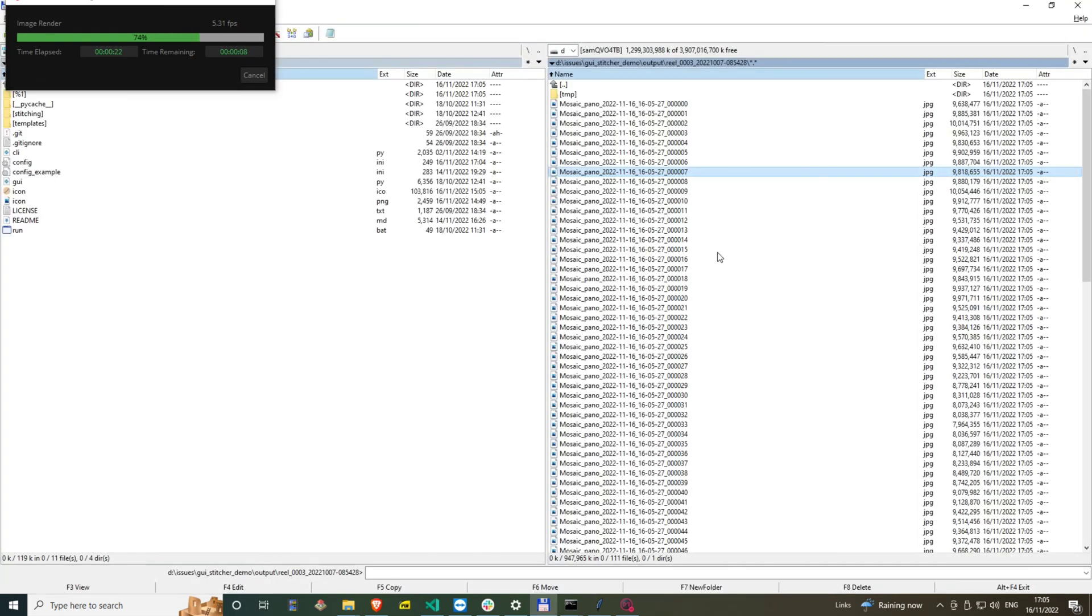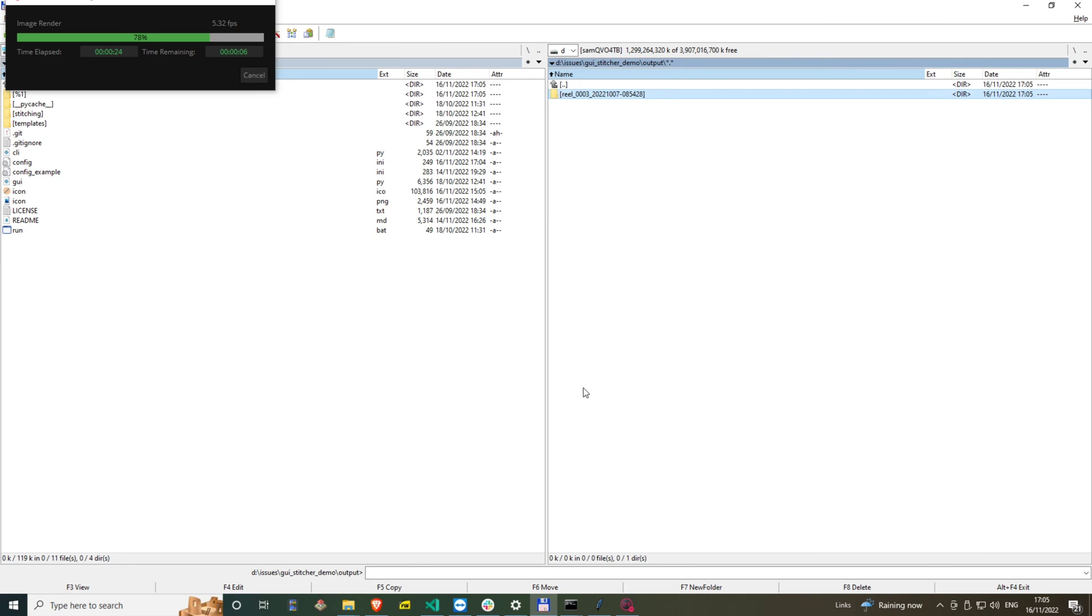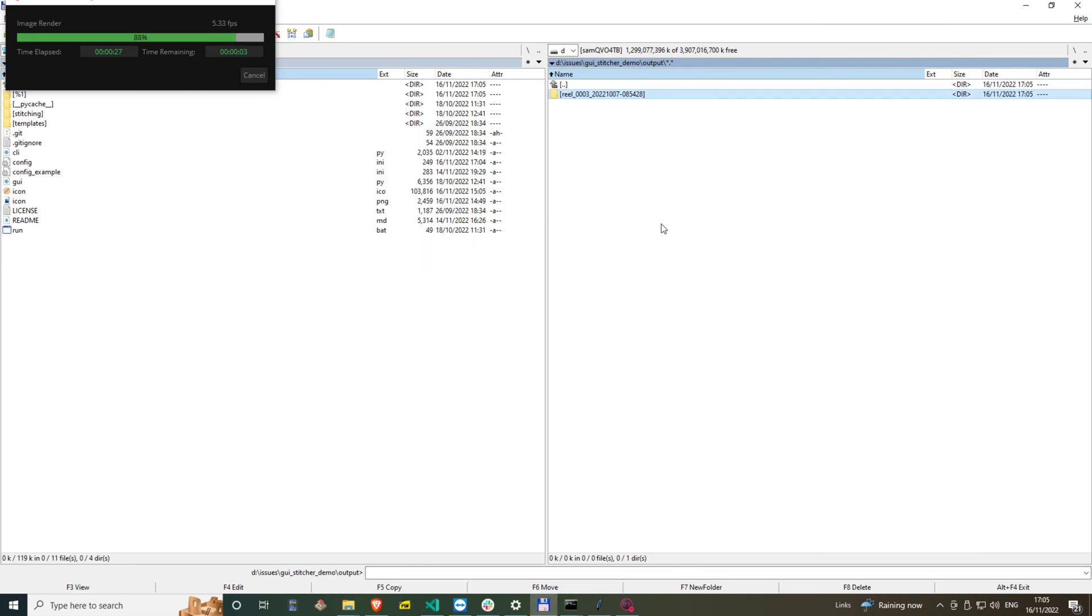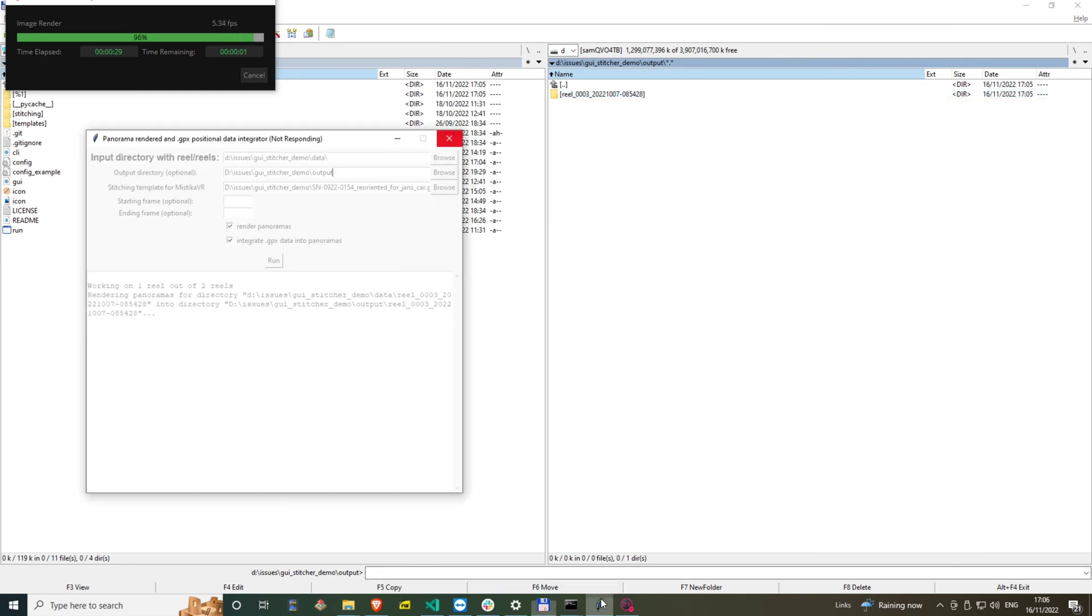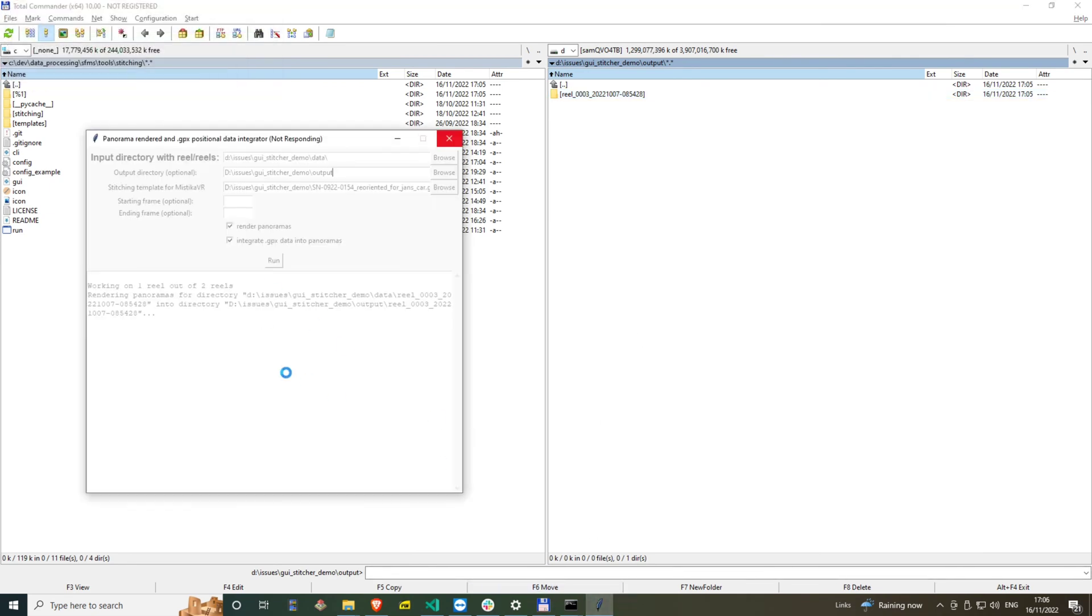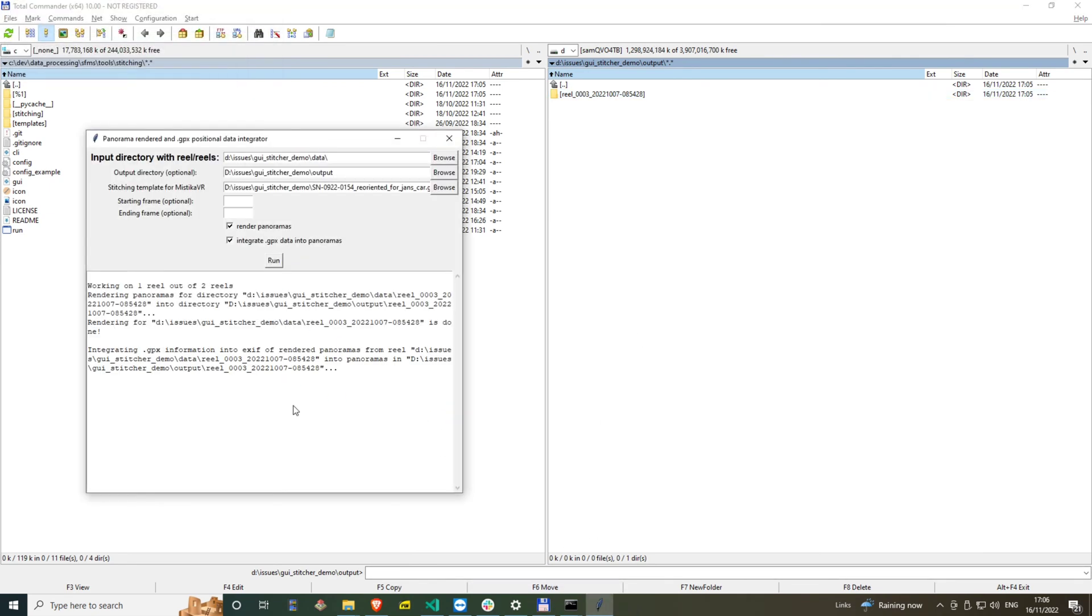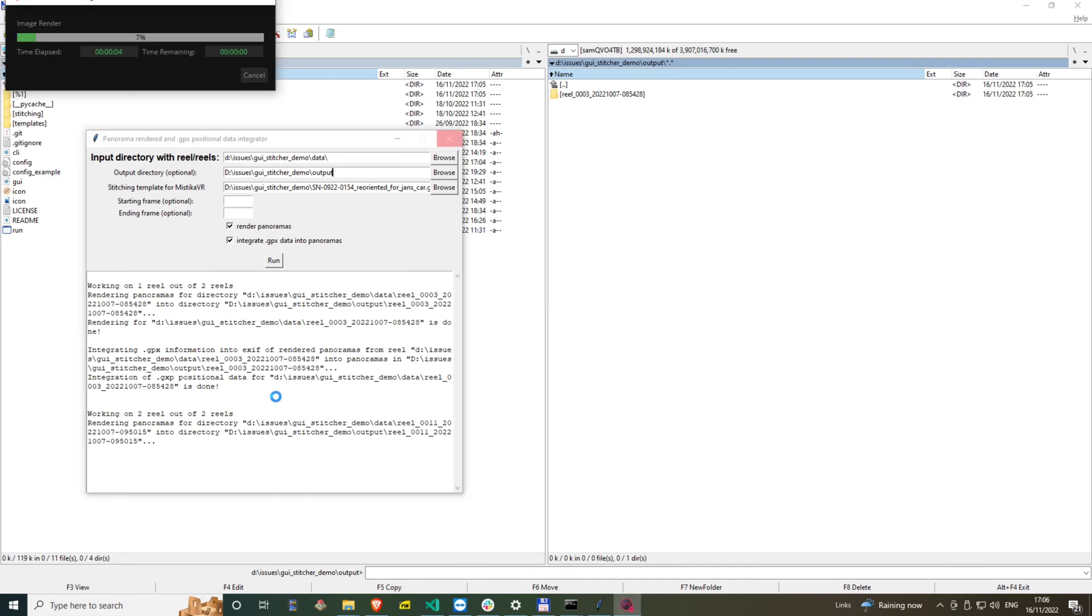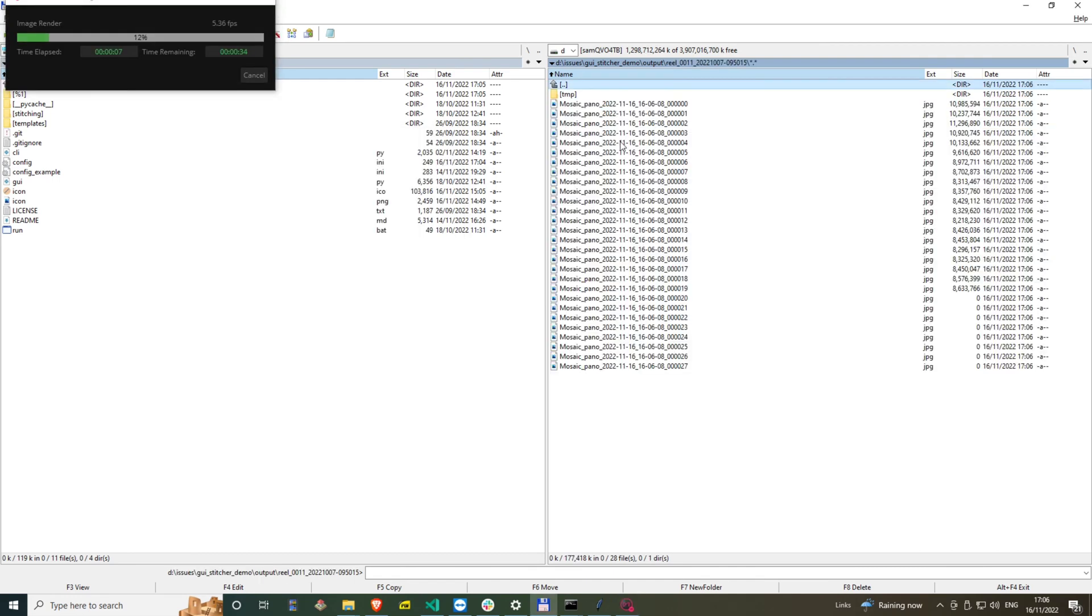In the meantime the tool is continually rendering panoramas. Then I observe that after it finishes with one reel it starts processing another one. I also check one of the first rendered images.